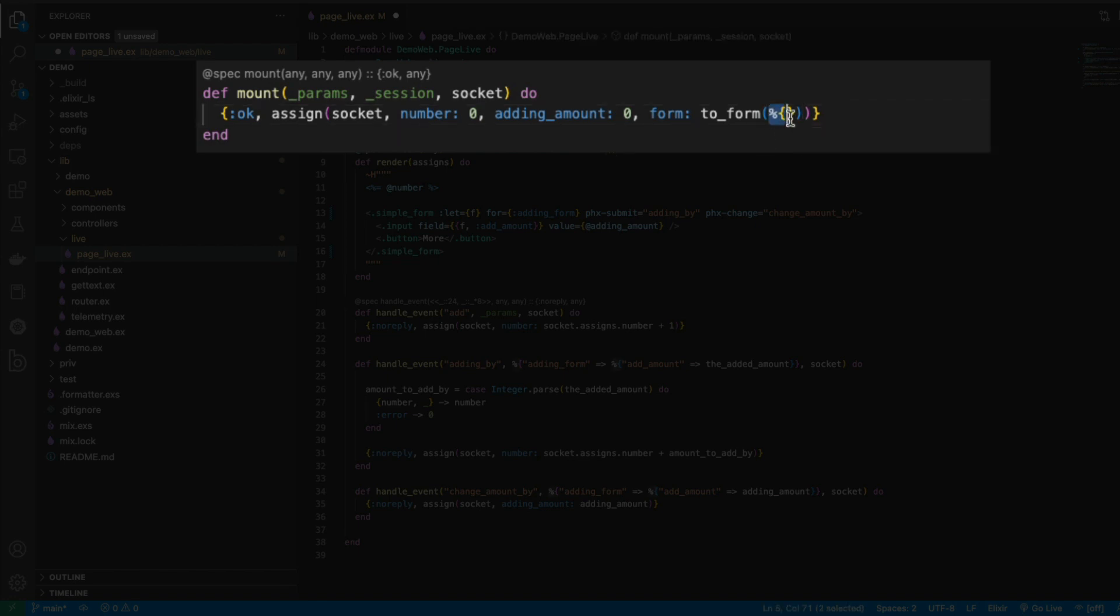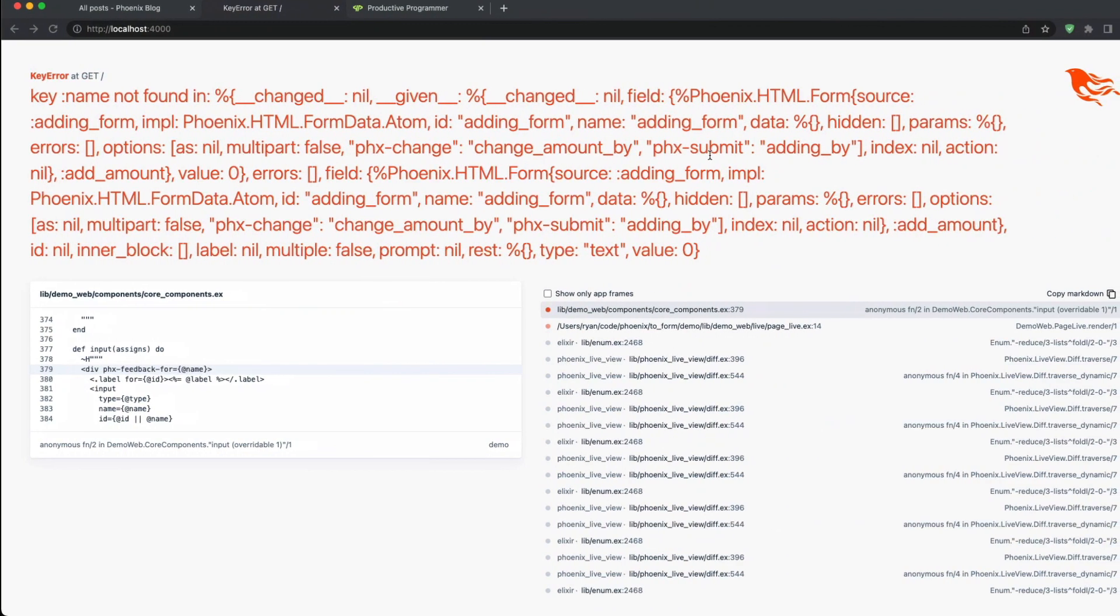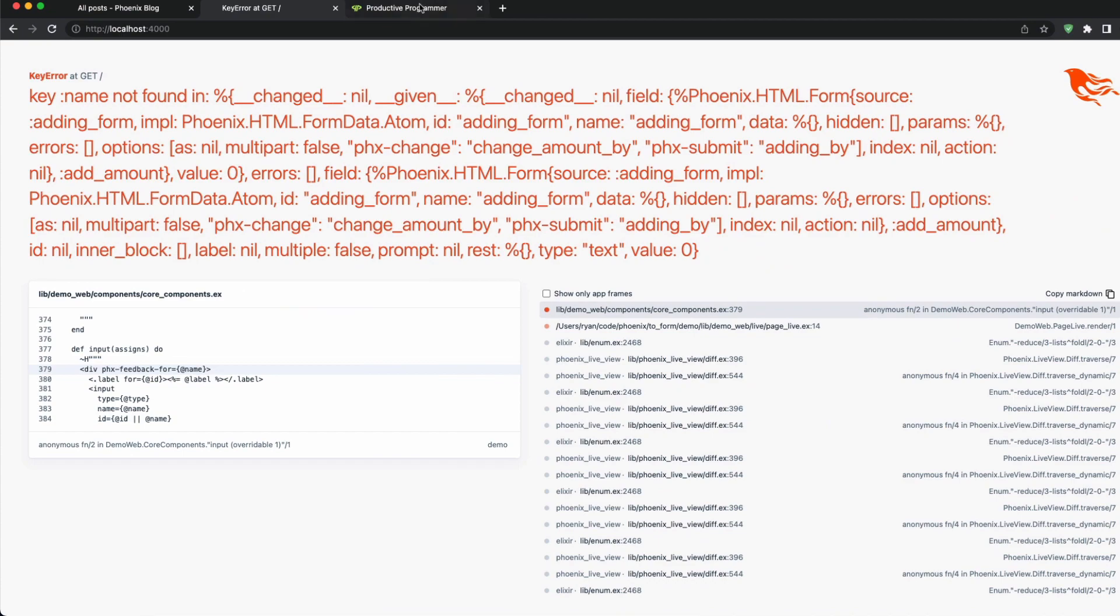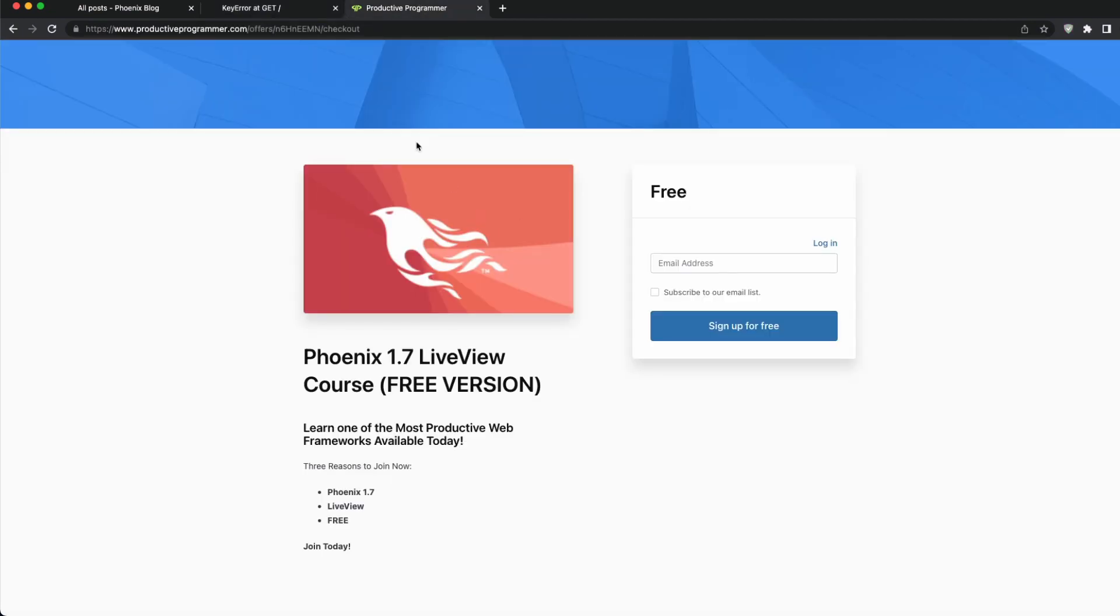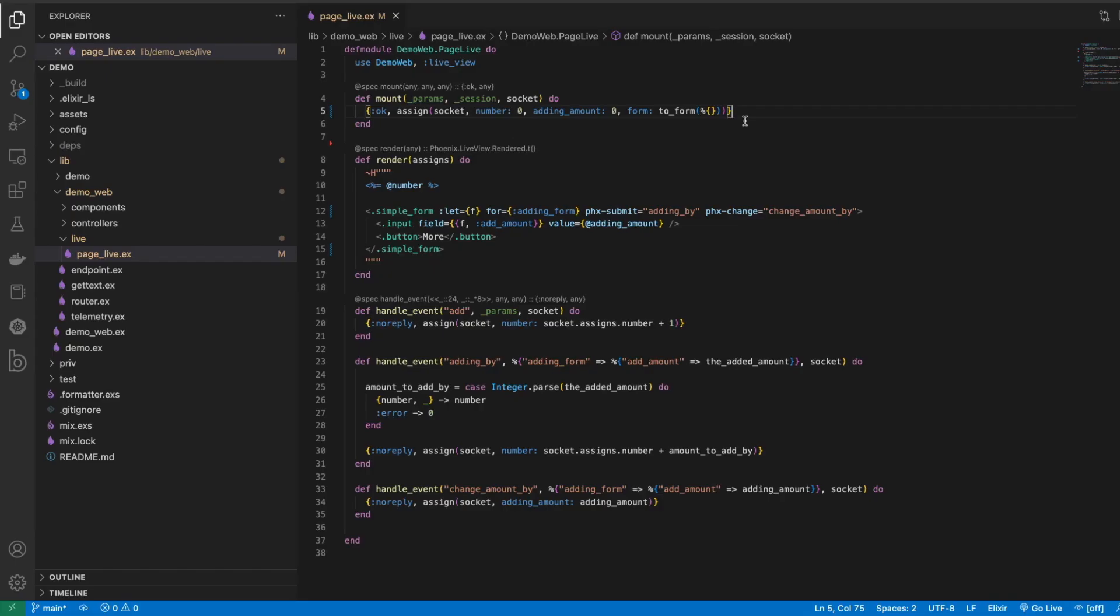I'm not going to demonstrate how these parameters work here in this lesson, but I do actually show an example of that in my free crash course. So in this example I'm just going to show you how to get this up and running and how to convert this form very quickly.